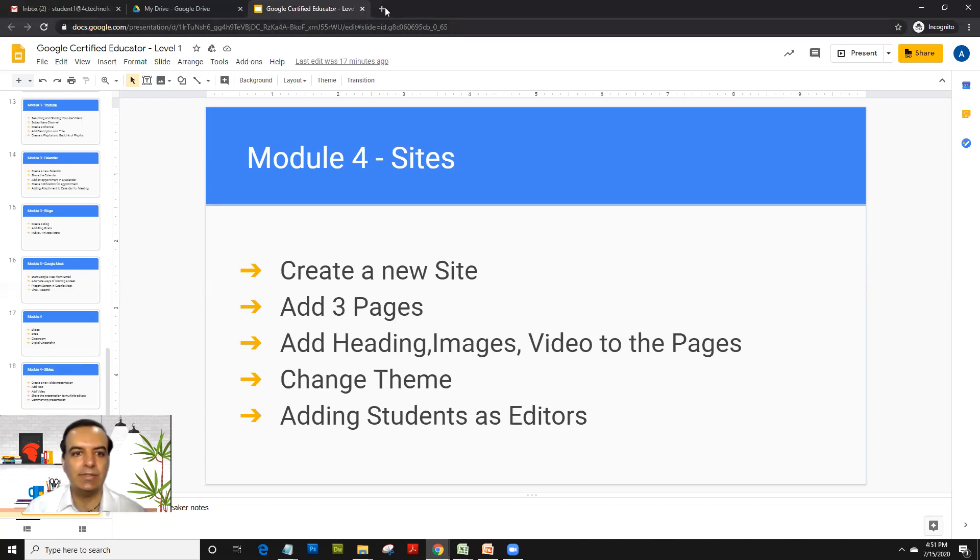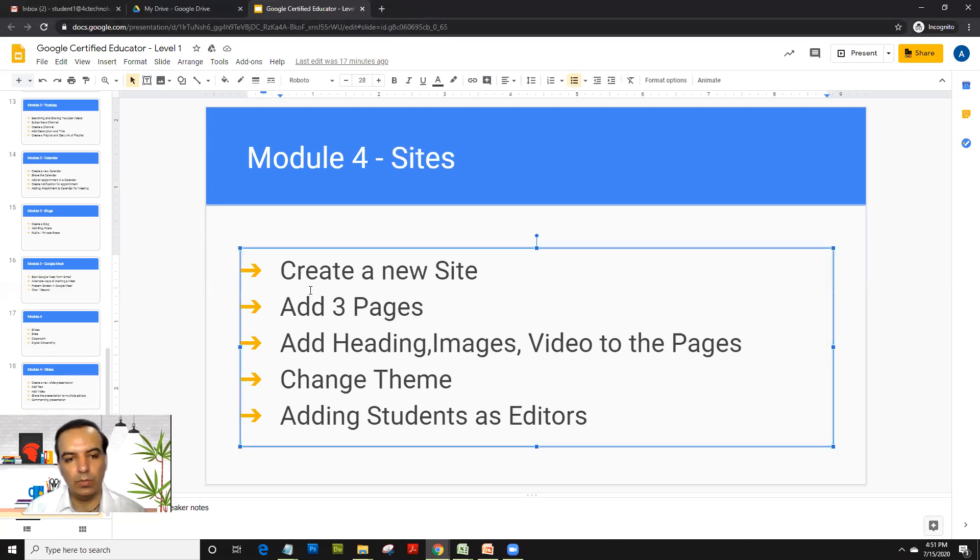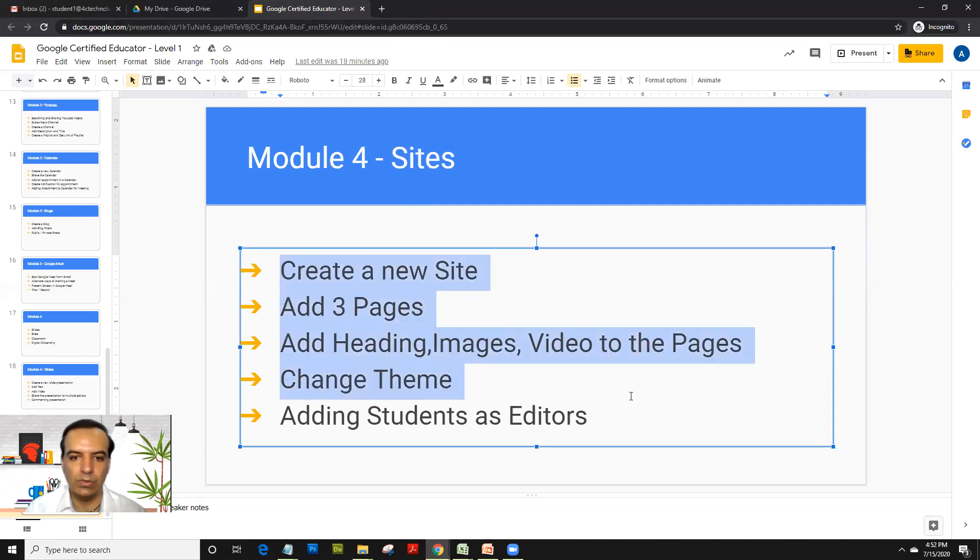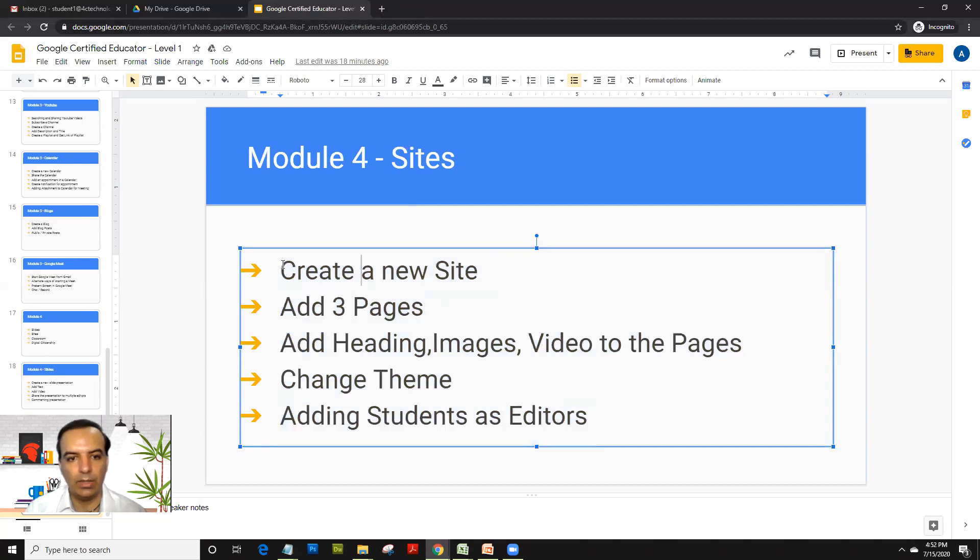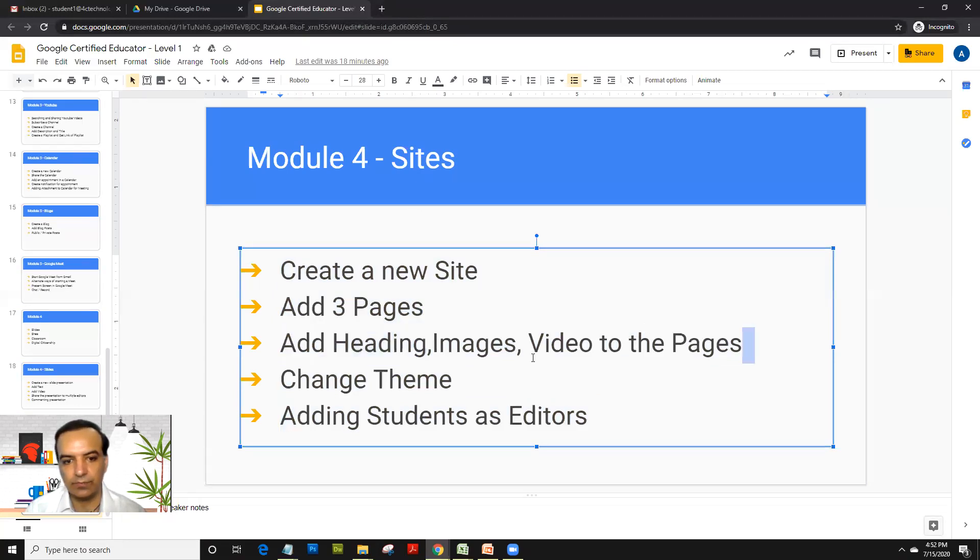Now to access sites we need to go on sites.google.com but what we would do here is the points covered up for Google Certified Educator Level 1 would be we create a new site, we add three pages to it, we will add heading, images and video to the pages.